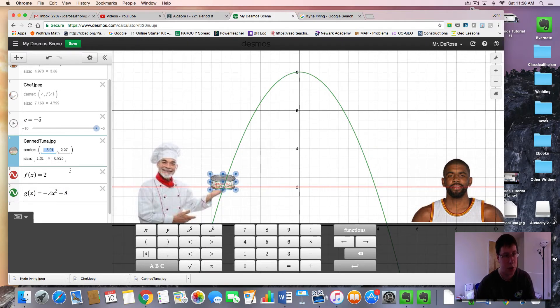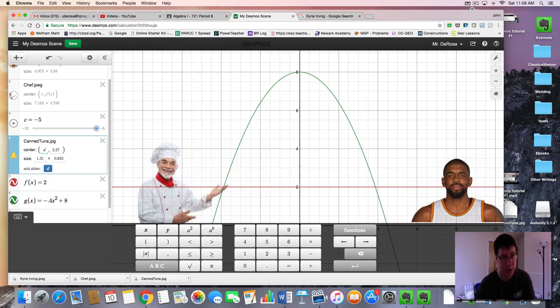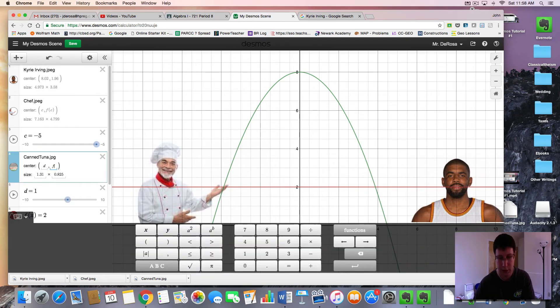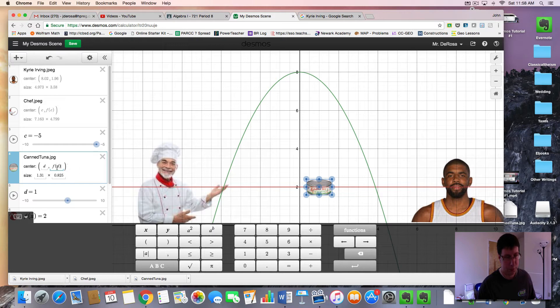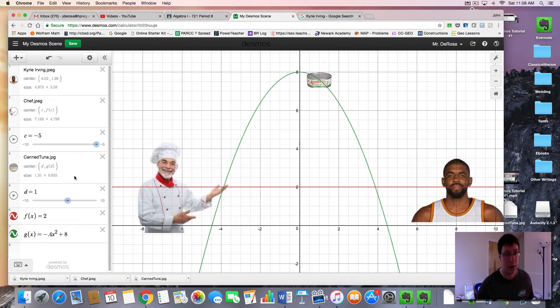And then now you go to the can of tuna. And you're going to choose a different letter now instead of C. You want him to move along, let's say D, add slider D. And then the output will be f of d. I'm sorry, not f of d because it's function g. We want to use g of d. And now they'll allow the image to latch on to this g function.